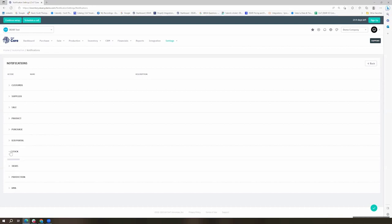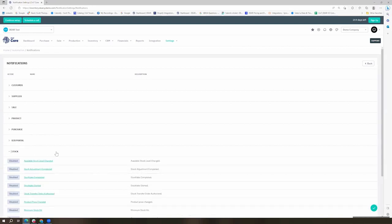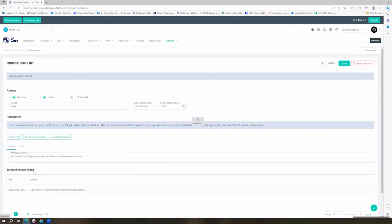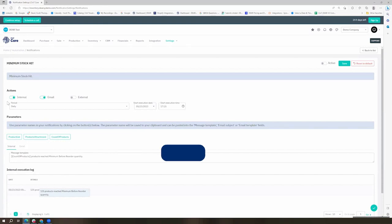One of our more popular options is the minimum stock hit. So this would allow us to notify some of our team members when our minimum thresholds are hit.